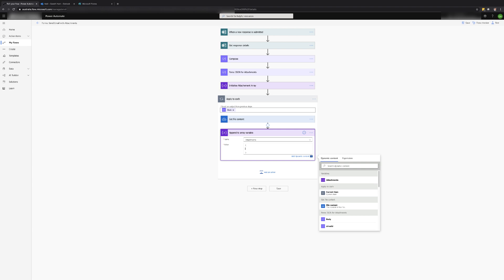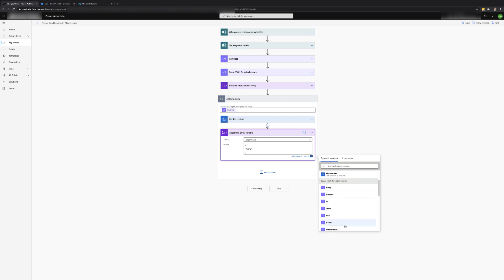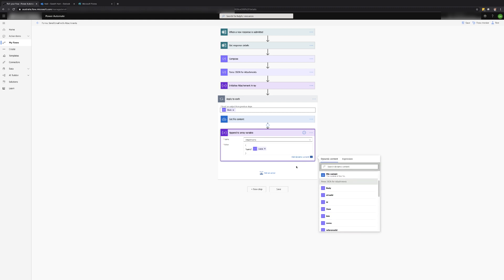In this case I'm just going to use the name of the file that was submitted with the form.